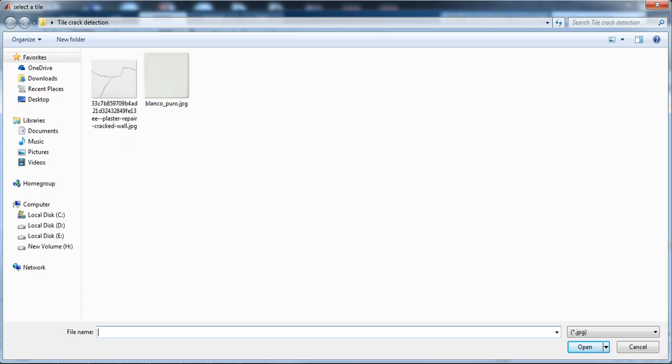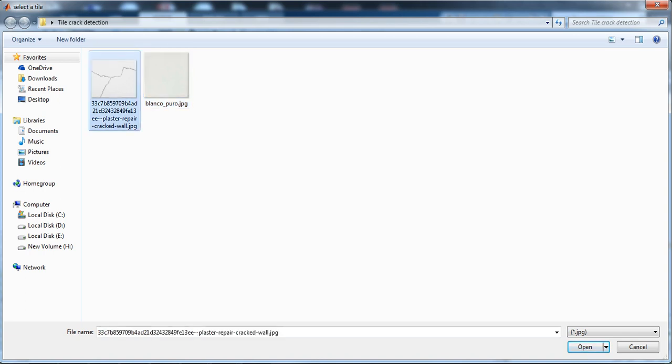Here are the images which I have downloaded. These images are basically: first one is the perfect tile image which is not having any crack, and second is the image which is having a crack. This is basically a defective tile image and this is basically a perfect tile image.